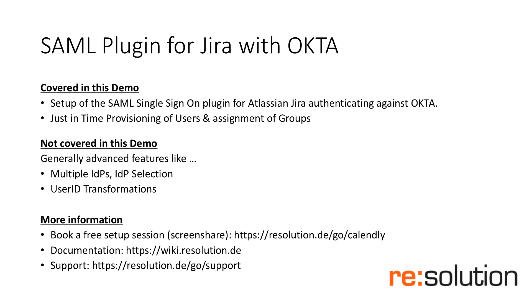Thanks for watching our SAML Plugin for Jira demo together with OKTA. Covered in this demo is the setup of the single sign-on plugin for Atlassian Jira, authenticating against OKTA and also the just-in-time provisioning of users and the assignment of groups. So let's jump right into it.